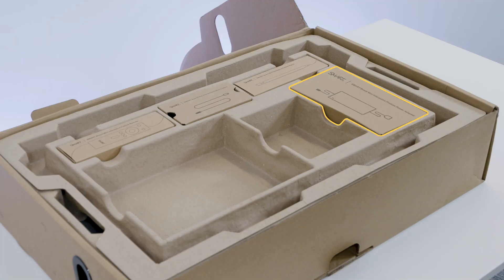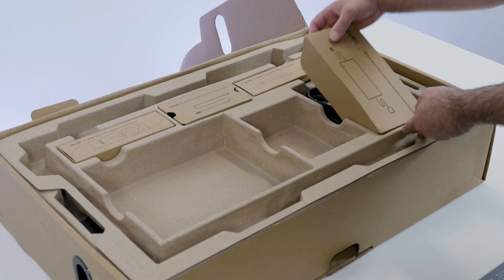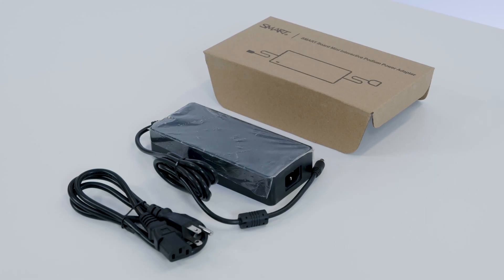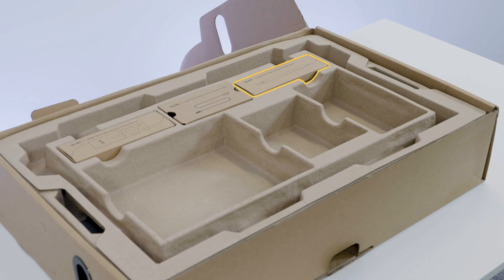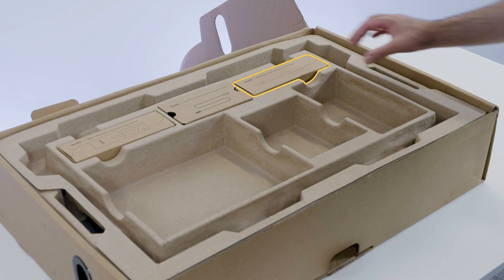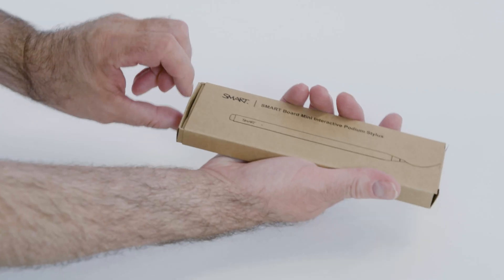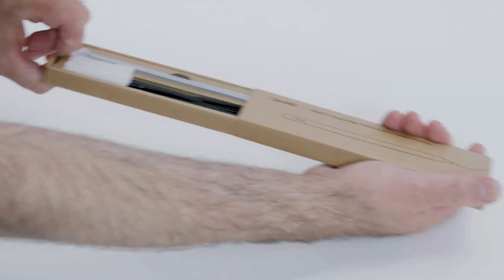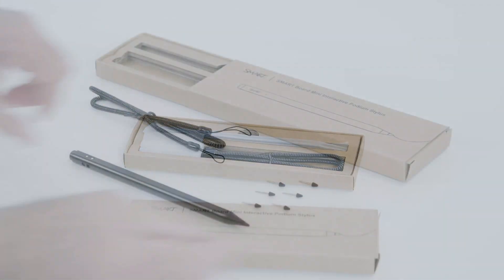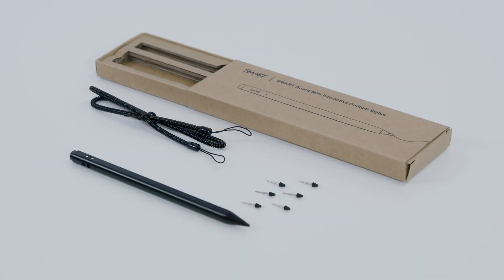The power supply and power cord are under this cover. The podium stylus is here. Slide the box open to find the stylus, tether and replacement nibs. Be sure to store the replacement nibs in a safe place for when the stylus tip wears down.